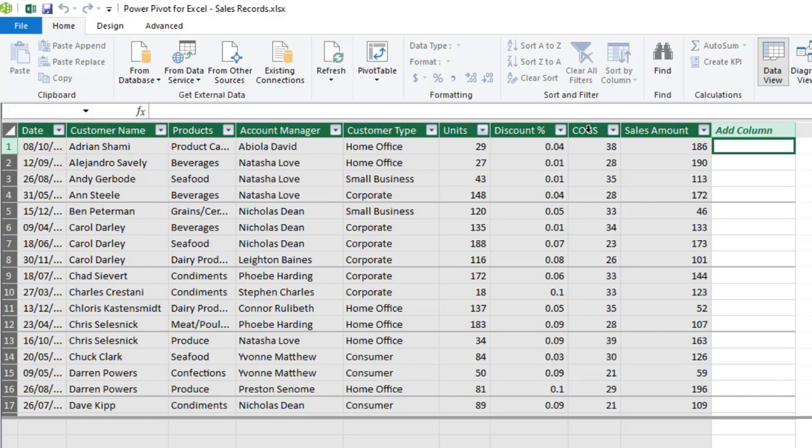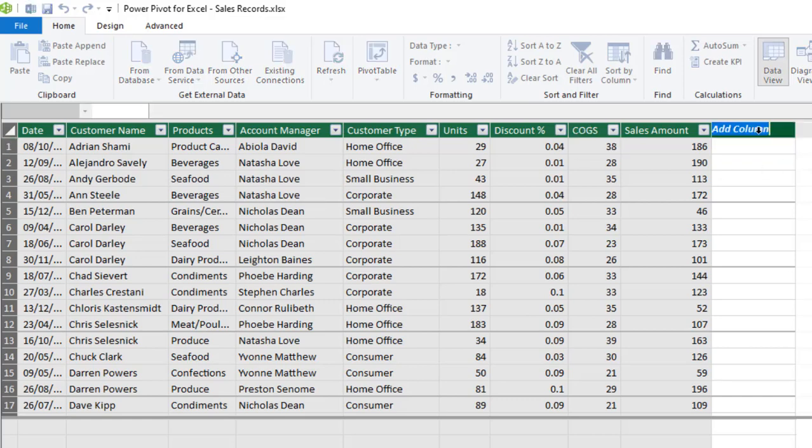Now let's see how to write the IF statement. So I'm going to click on this, double click on the add column and provide a descriptive column name. So I'm going to say customer category and I hit enter.